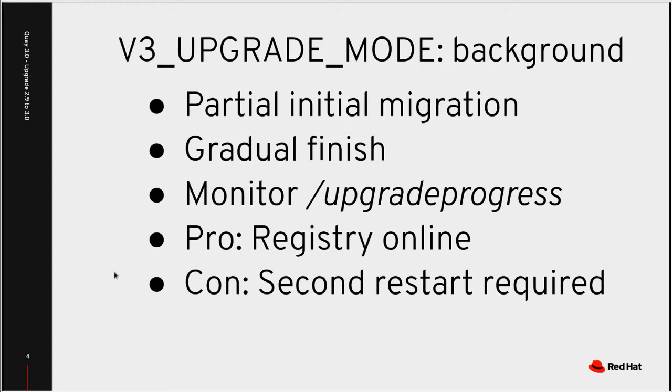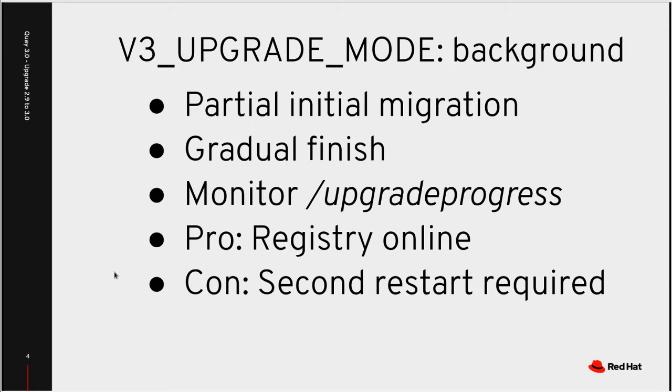For the second mode, which is called background, it does a partial initial migration at container startup. This is very quick and then does a gradual finishing migration while the container is running and acting as a registry.